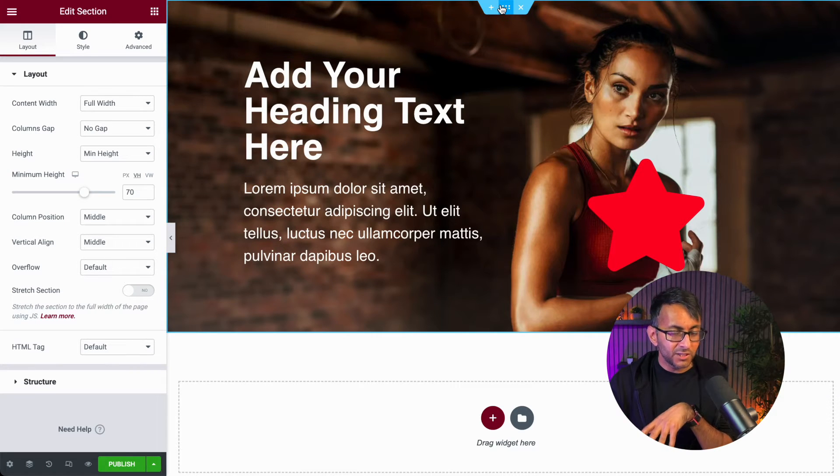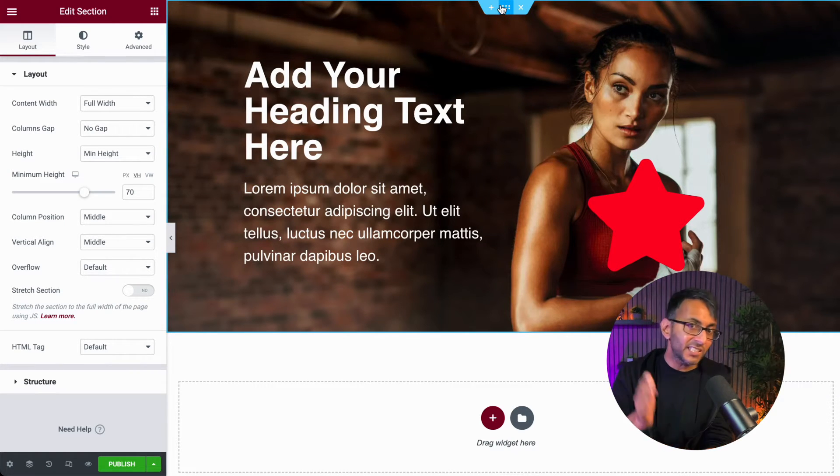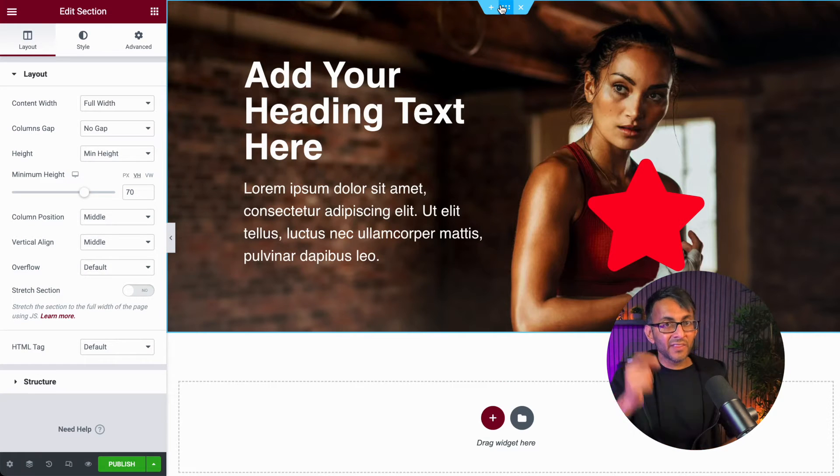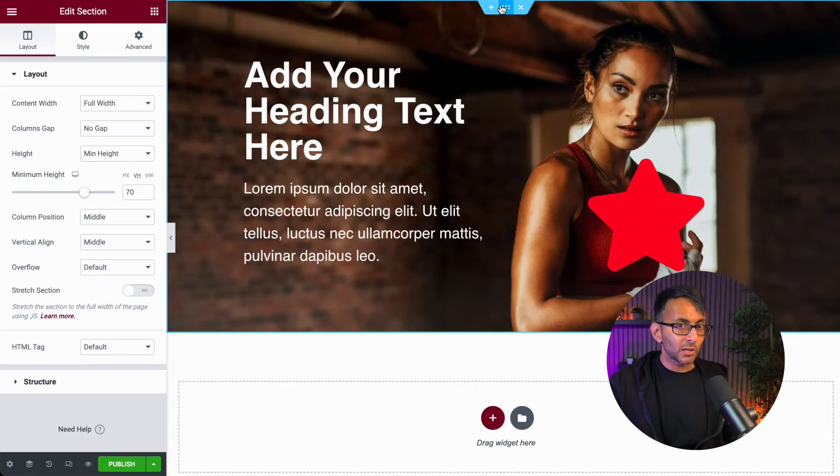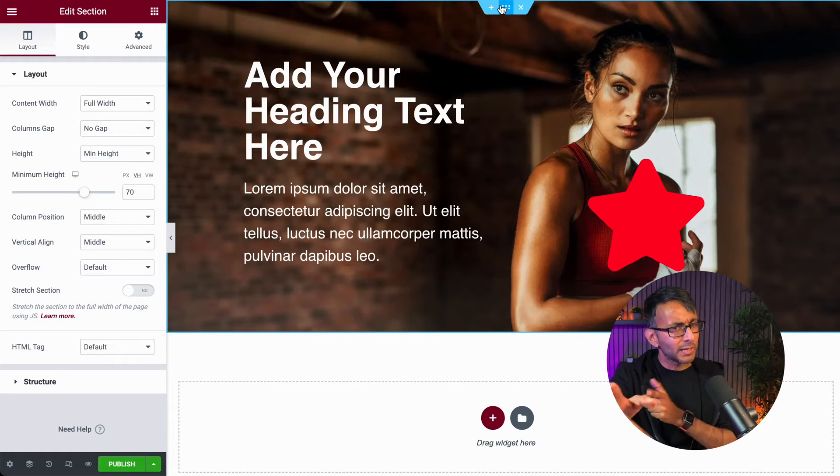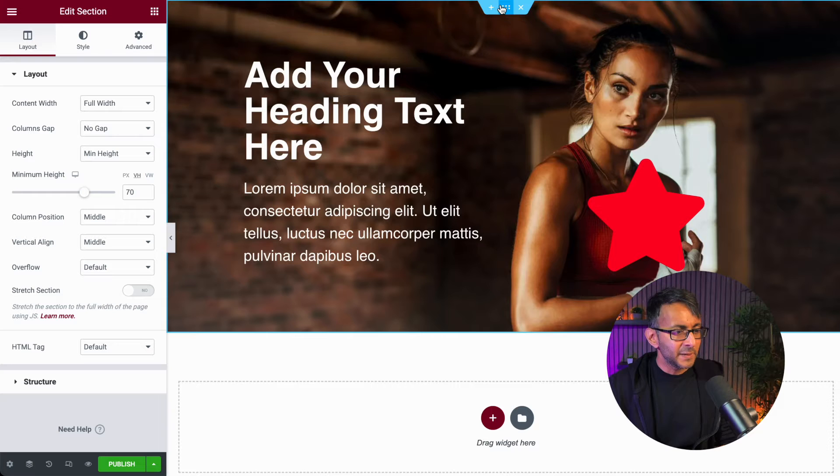What we're going to do is add in a gradient color to the section, and then we're going to add it into the column as well. But by adding it to the column, we're actually going to strengthen what's on the section. Let me show you.